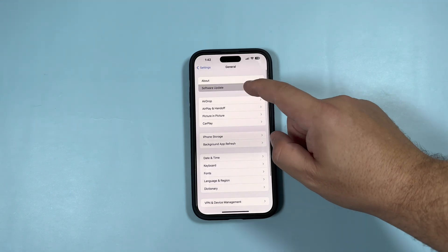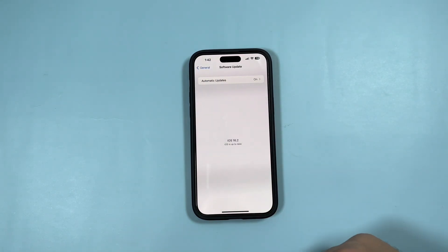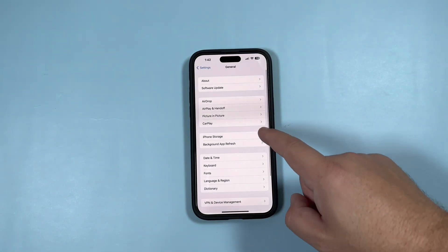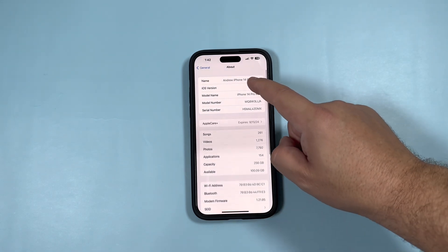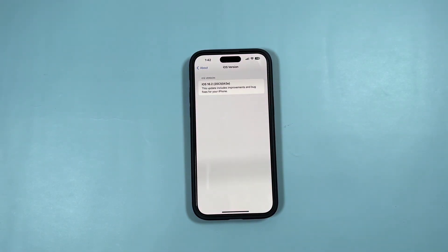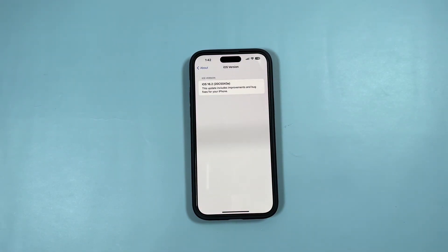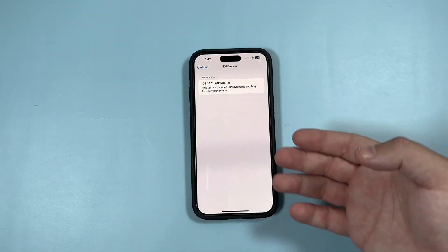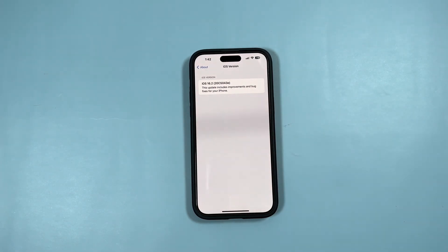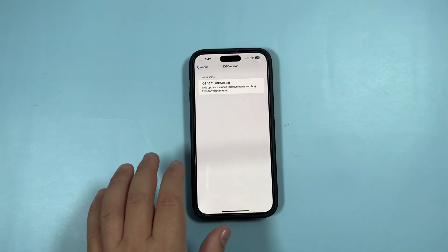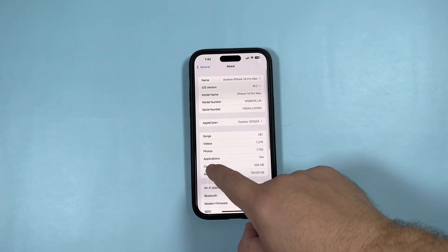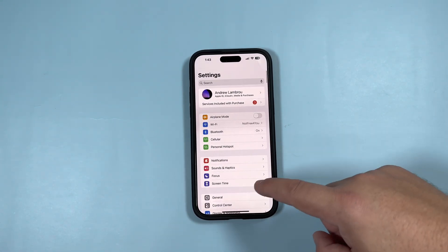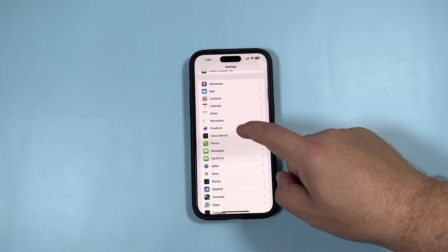In Settings under Software Update, you can see iOS 16.2. Going into About, you can see this new version is iOS 16.2 build 20C5043E, and it says this update includes improvements and bug fixes for your iPhone. Let's also check one other thing in Settings.